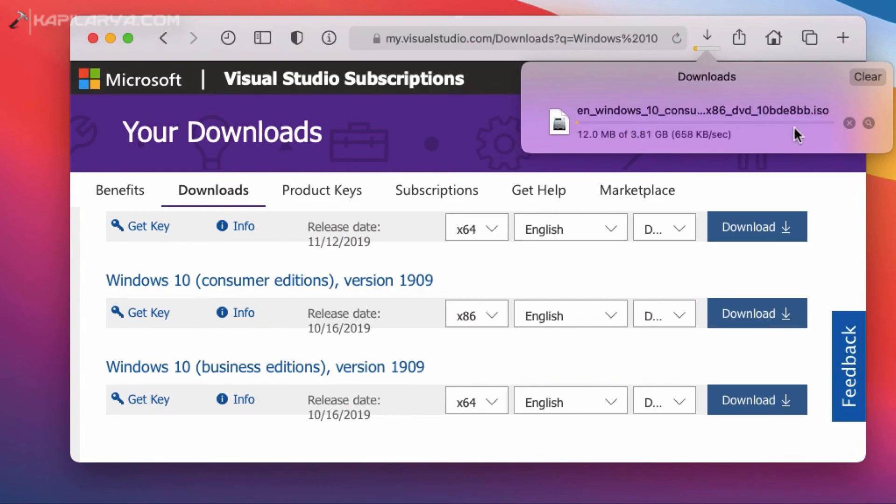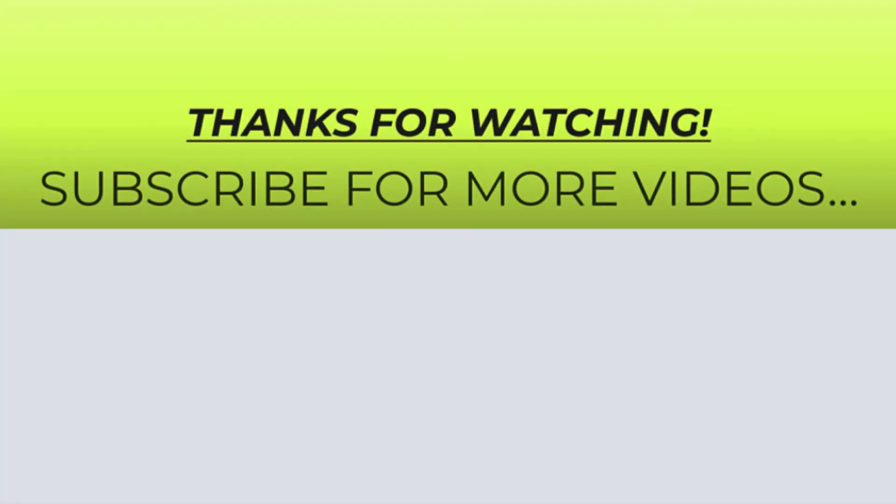So this is how you can download Windows 10 ISO file. Thanks for watching this video. If you found it helpful, do like it, share it, and don't forget to subscribe to my YouTube channel for more videos.